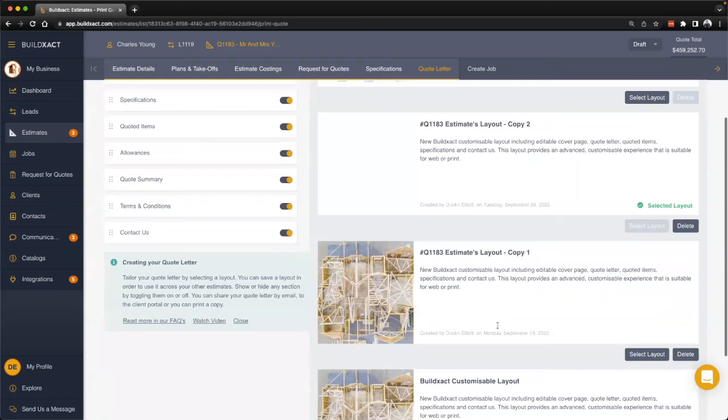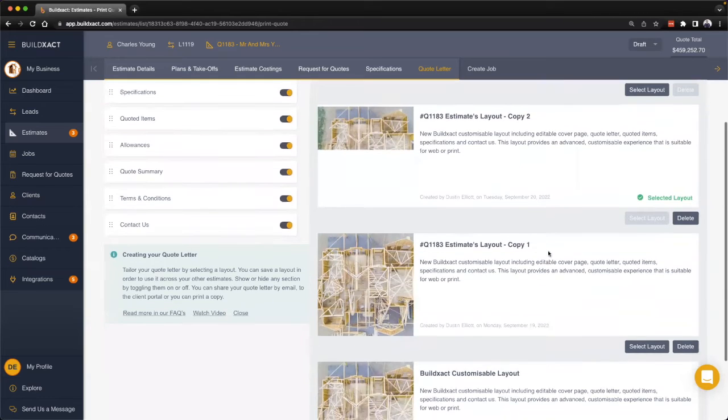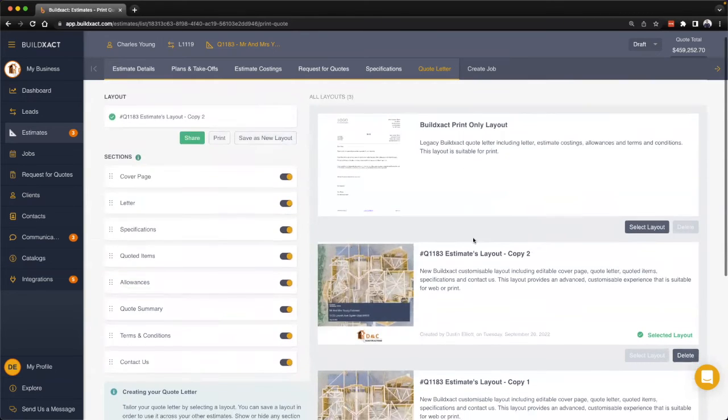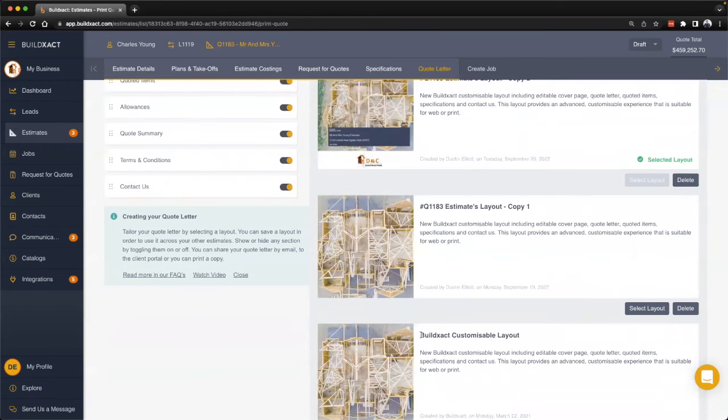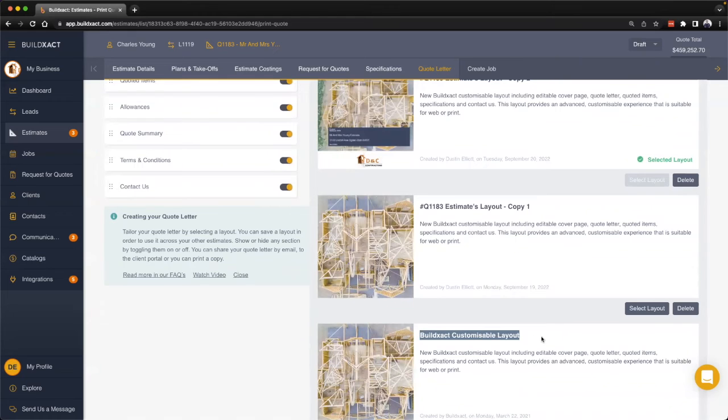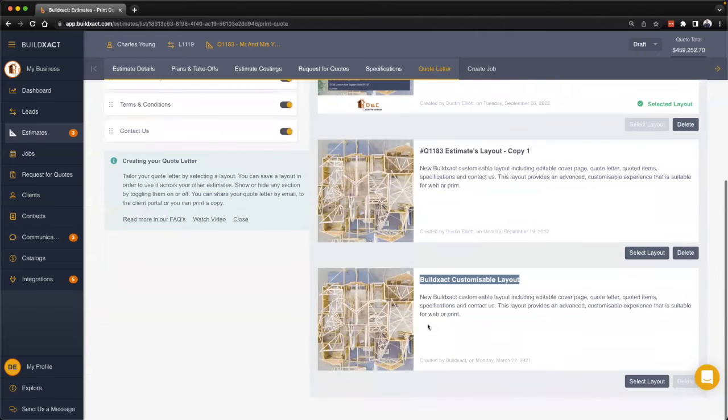I will make a quick mention here that the one we're working on is really based off of the BuildEXACT customizable layout, and that's what we're seeing over here in all these different sections. This is the most versatile and arguably the most visually appealing quote letter we provide.